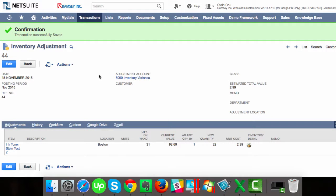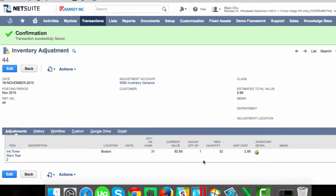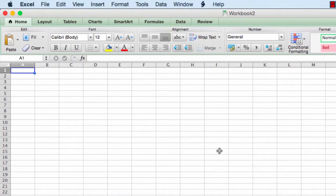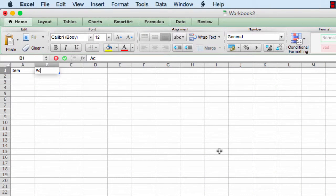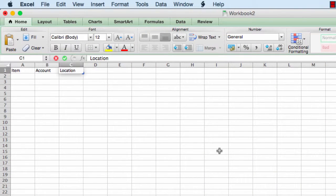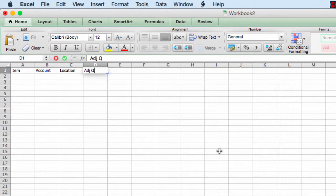To do this, first create a CSV file. We will need the item, the adjustment account, location, adjust quantity by, and the bin number.